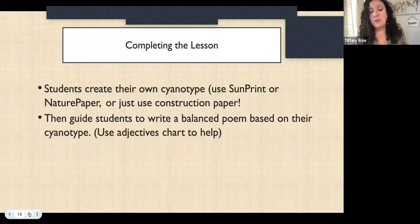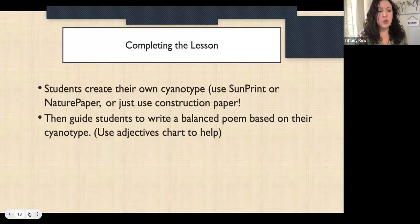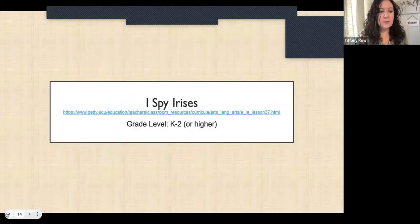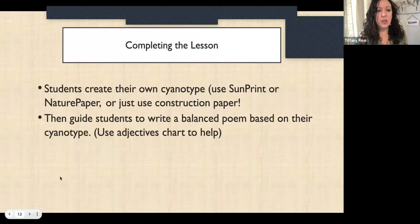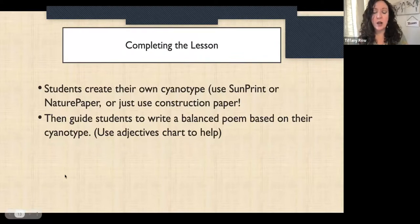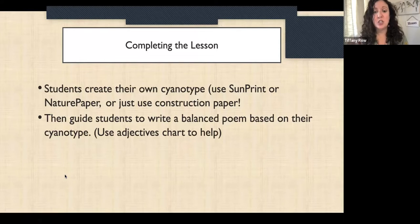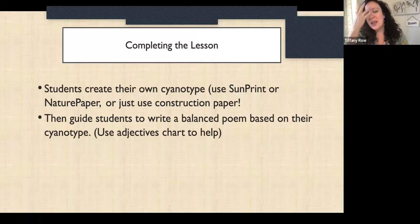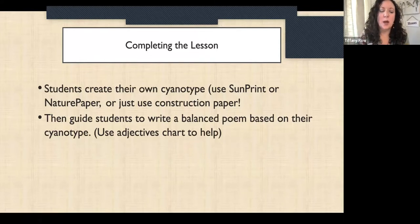Students create their cyanotype and then write a balanced poem based on it. This would be at least three days and would be a really cool thing to share at back-to-school night or with parents. It's not a last-minute kind of lesson — you would want to plan ahead.